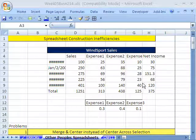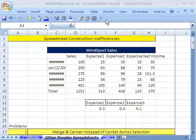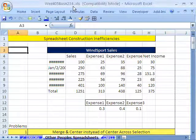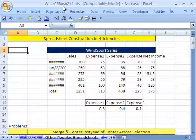Welcome to Highline Excel class number 26. If you want to download this workbook and follow along, click on my YouTube channel and click on my college website link, and you can download the workbook week 5, Business 214.